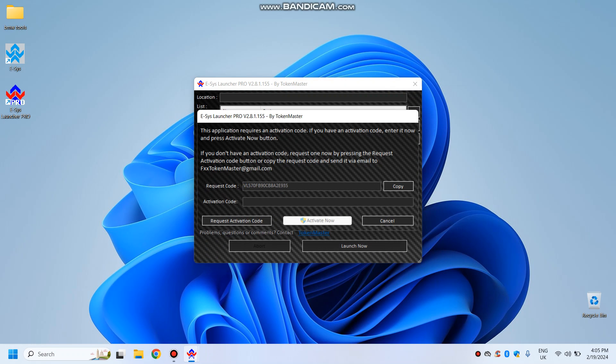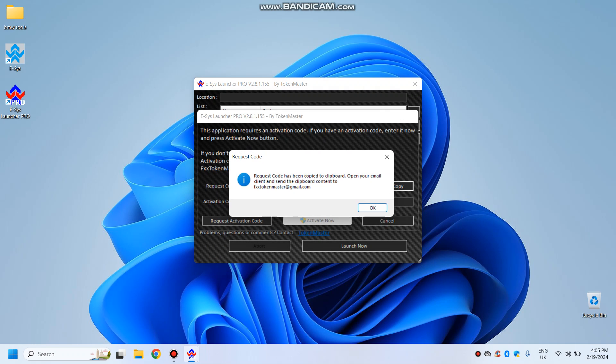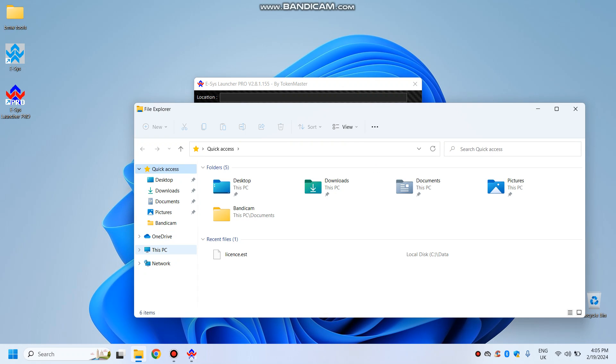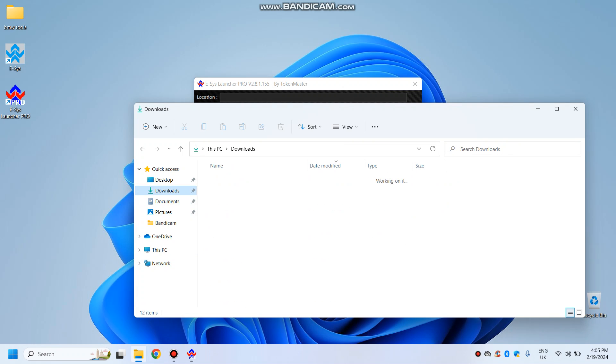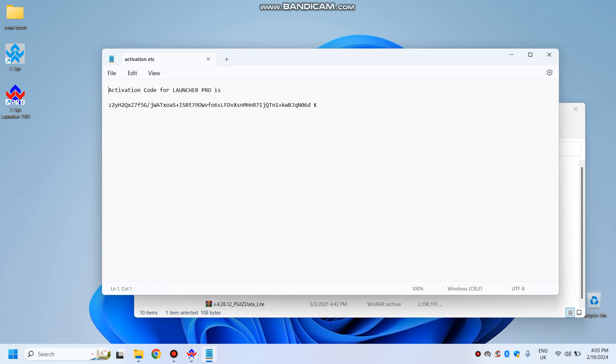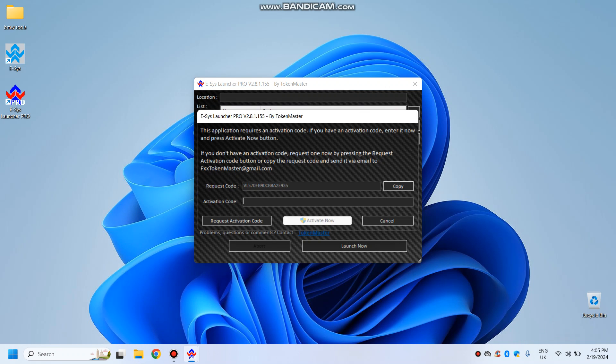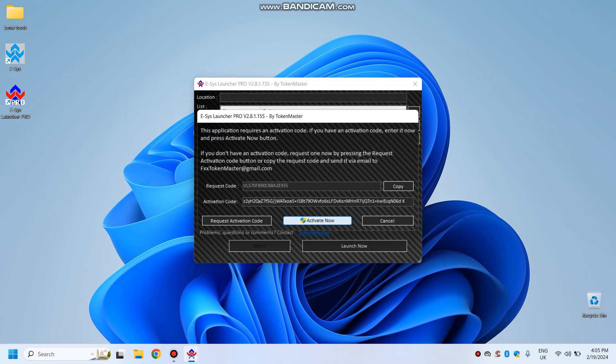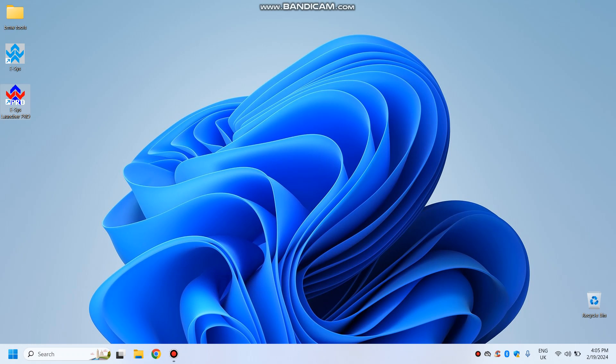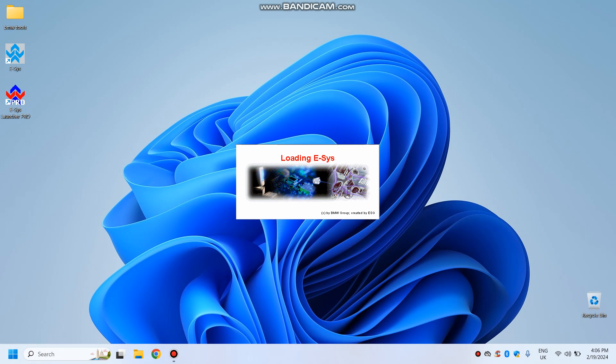Activation code, which we will not need. But what we will do is to activate it this way. So activation, this, in here, paste, activate now. Yes, done. Launch. And that should launch the ESIS now.